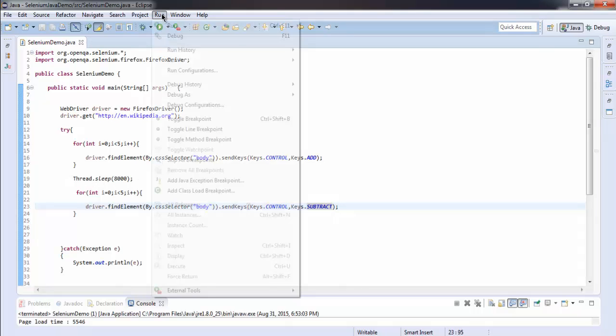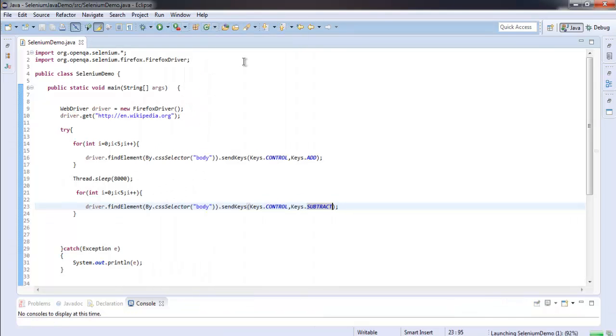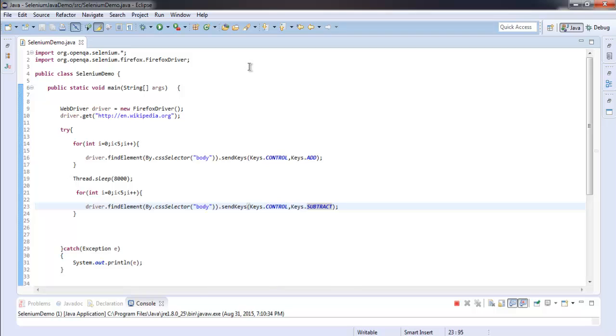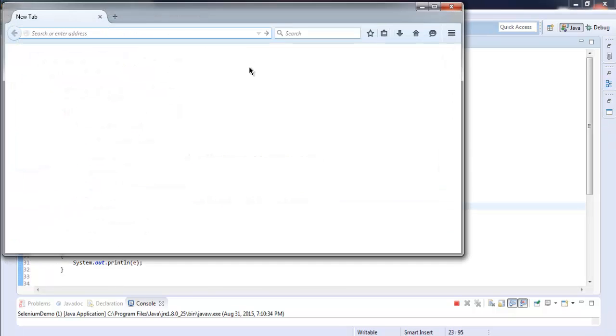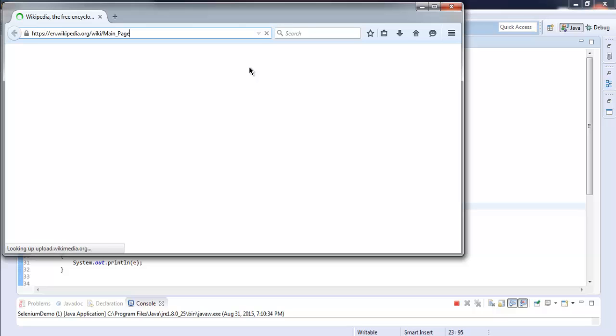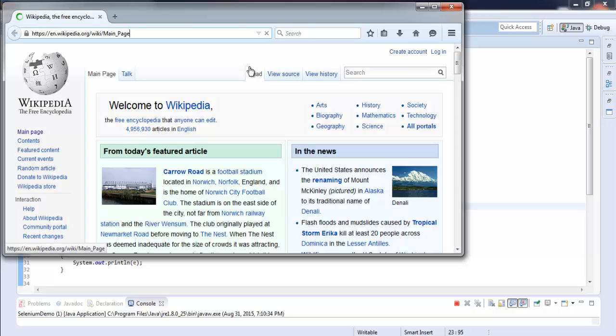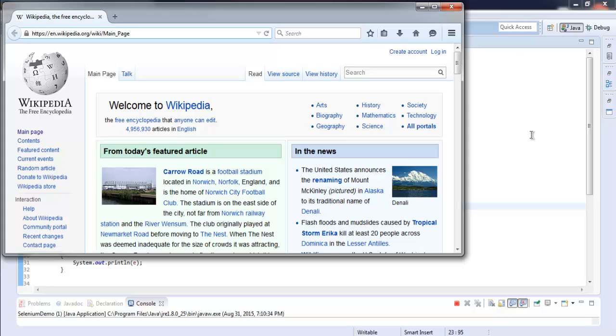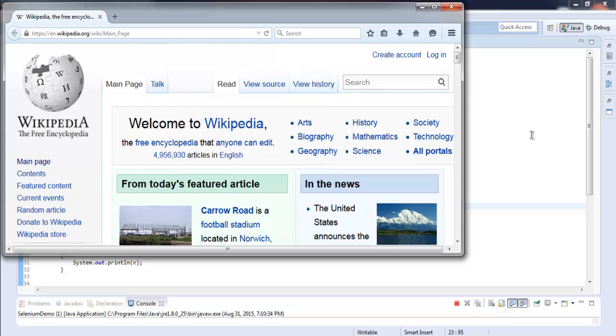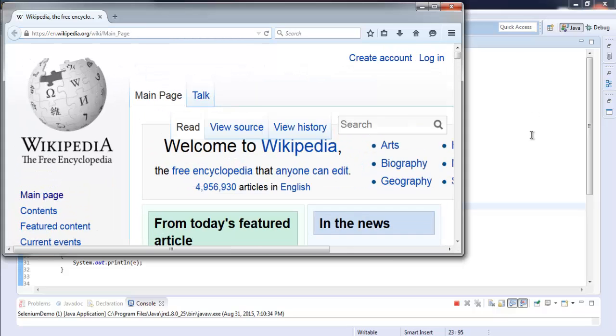So let's execute this and see how zoom in and zoom out works. So run your project and this should start your browser instance, it will load wikipedia.org, and you will find zoom in action, it will take some time and it will also zoom out.